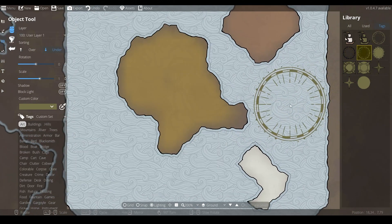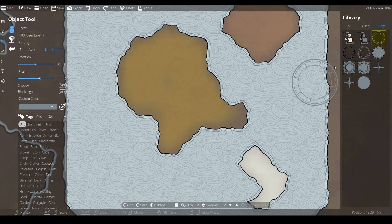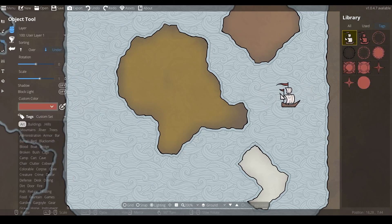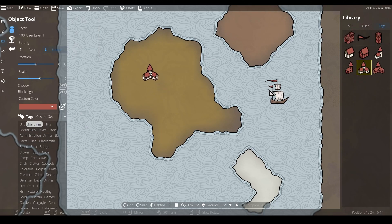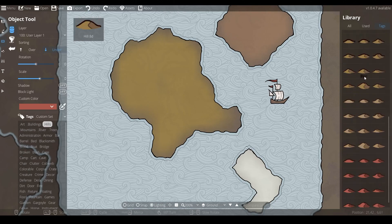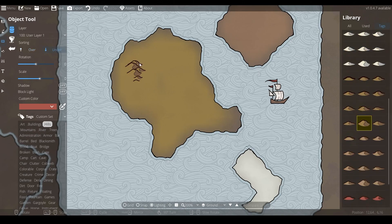Next we'll head into our object tool where we'll find six different categories in the tag section that help us add some more detail to our map. Where most objects allow you to pick any custom color to help you customize the art style to your heart's content, a lot of objects have also been pre-painted to fit right in with the terrain brushes I've designed. Mountains and terrains are the obvious choice as they're an extension of the terrain we will employ.